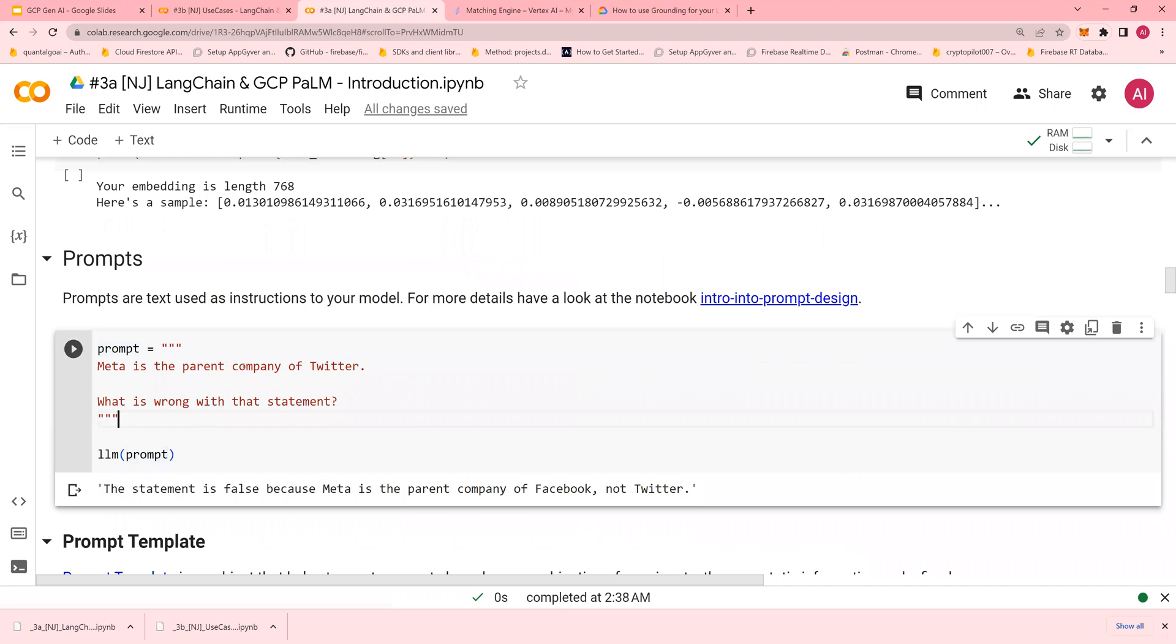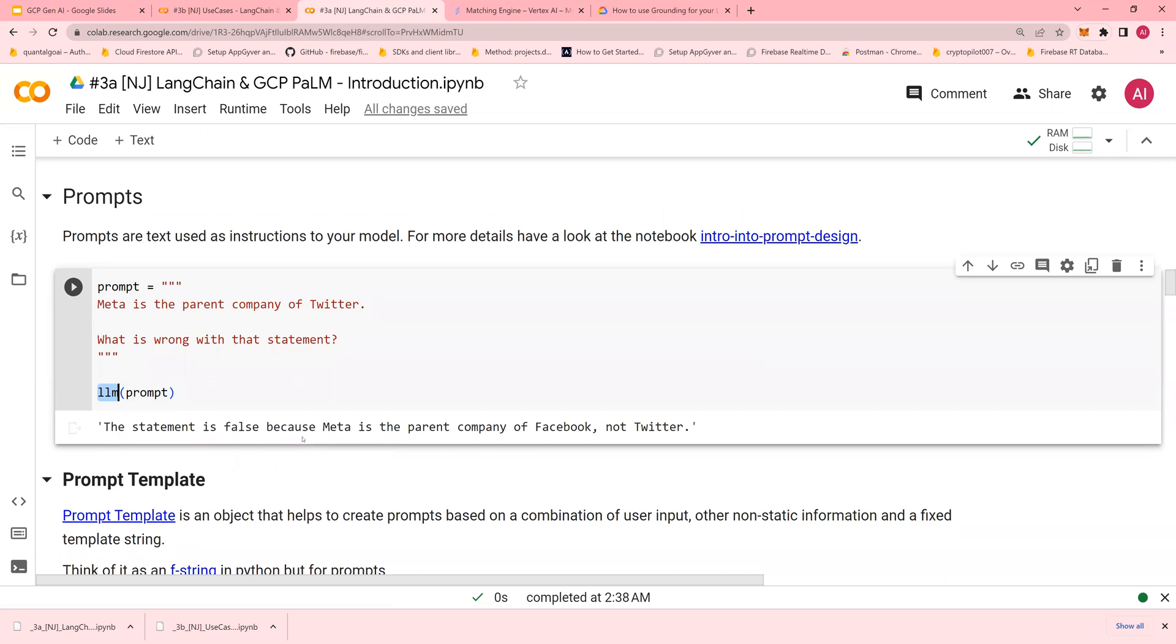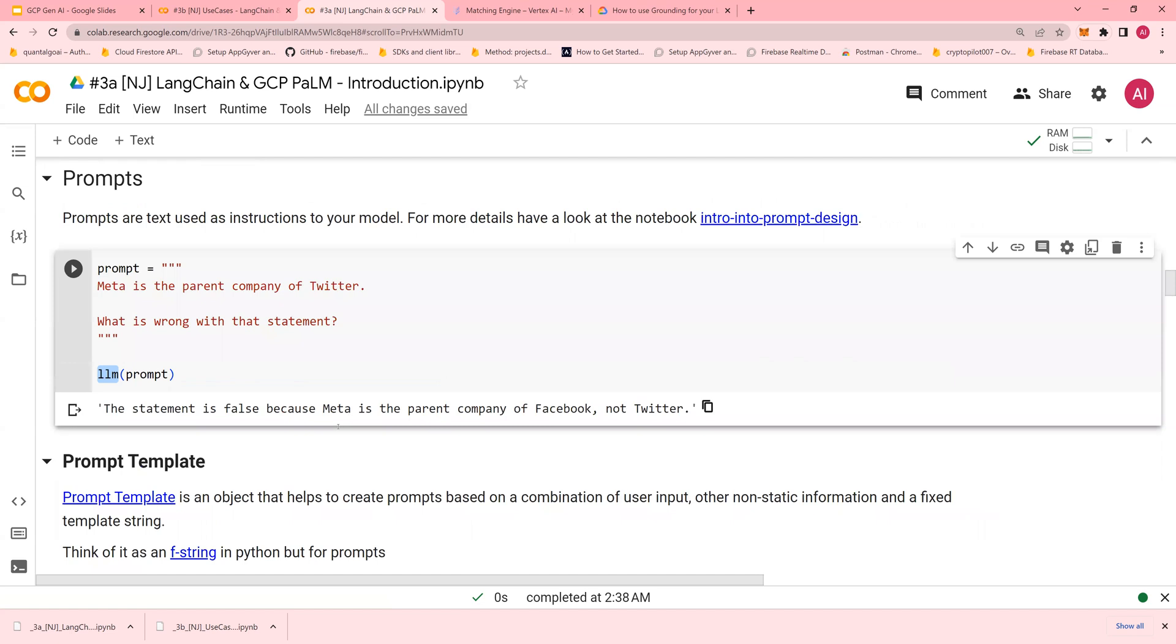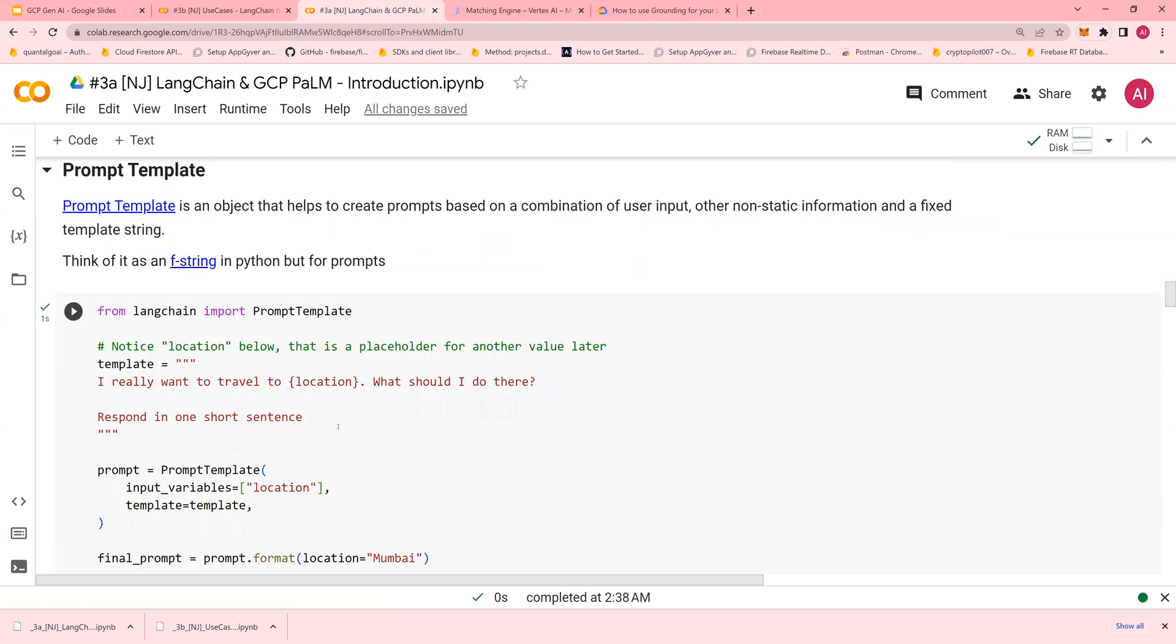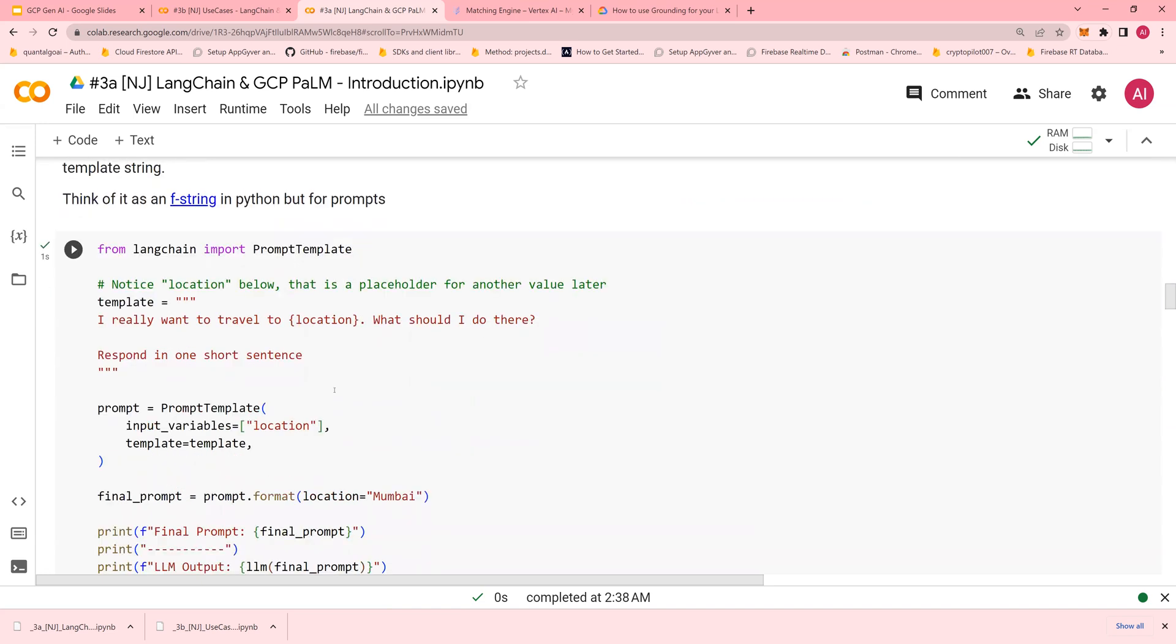Here's a prompt example: 'Meta is the parent company of Twitter, what is wrong with that statement?' Using text-bison, it correctly identifies that Meta is the parent company of Facebook, not Twitter. PromptTemplate is an object that helps create prompts based on user input and static information.